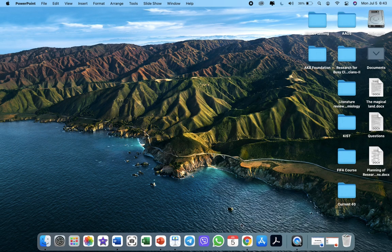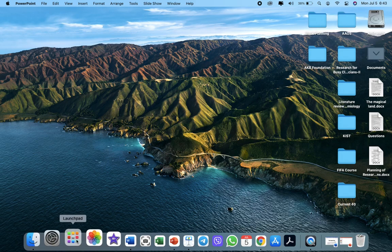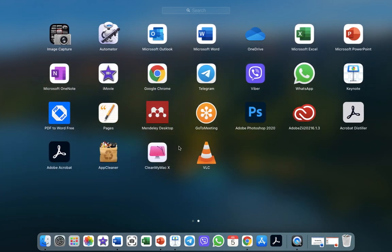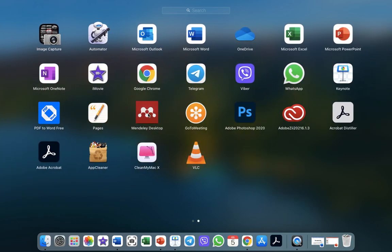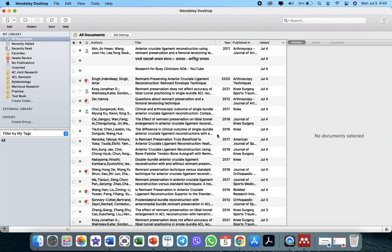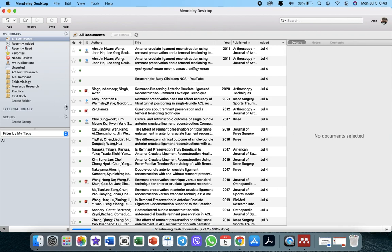Let me go live now. I open my Mendeley desktop. This is the interface of Mendeley - it has three sections. This is the library section, this is the document section, and these are the notes and details section.